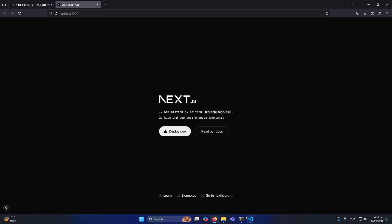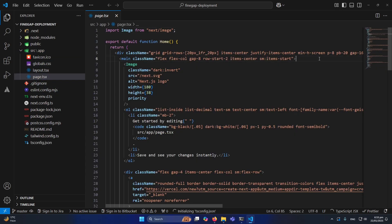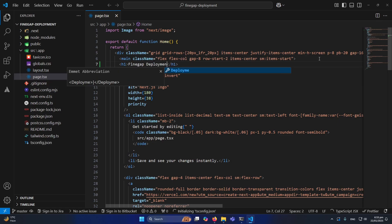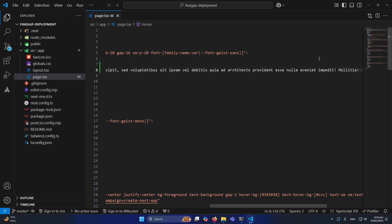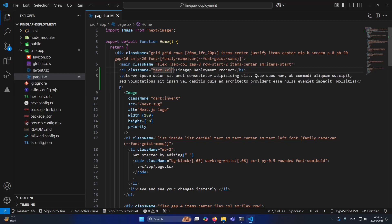I'm going to make some minor changes to my project. I'll open 'page.tsx' and add a heading like 'FindGap Deployment Project', and maybe add a dummy paragraph with lorem ipsum text. You can see we now have a heading and a paragraph with Tailwind CSS classes applied.